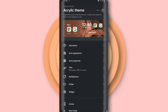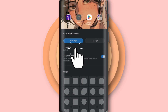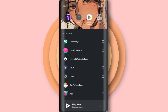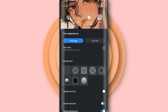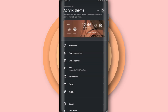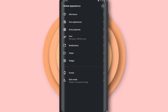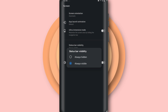Now let's go to icon appearance and choose a new icon pack — choose the Minimal White icon pack. Then go to screen settings and hide the status bar. Note that this setting will only be available if you buy Smart Launcher Premium.